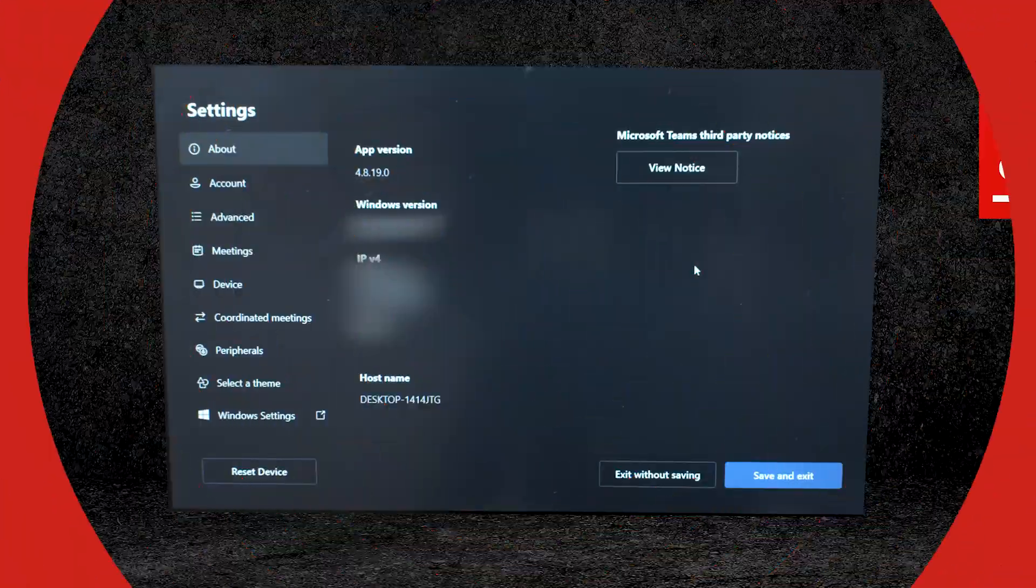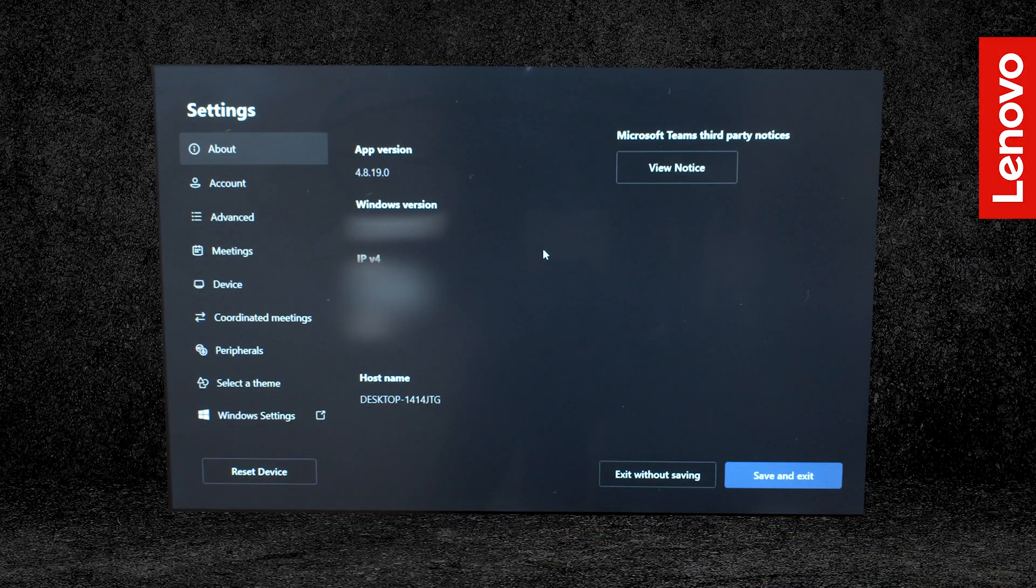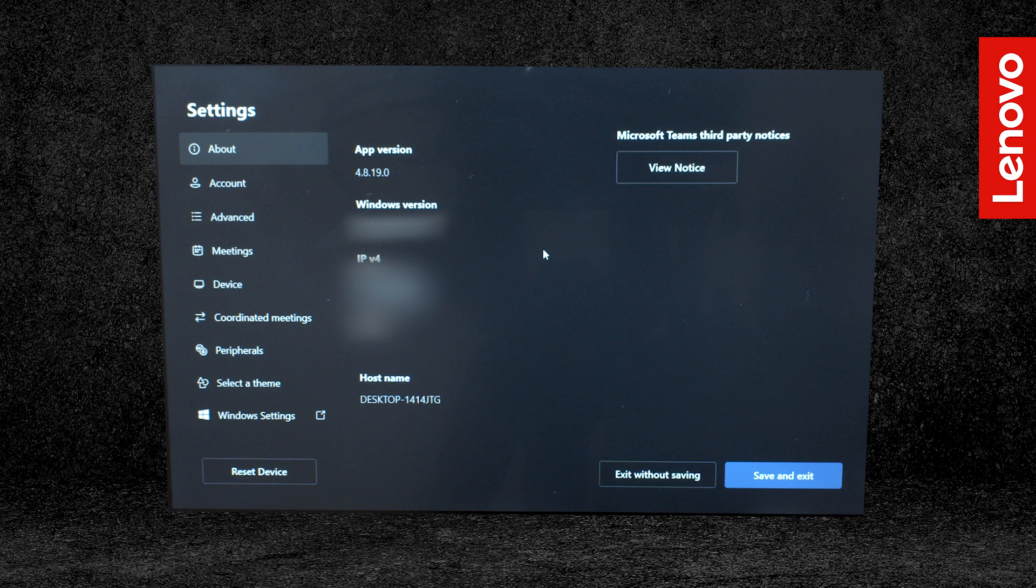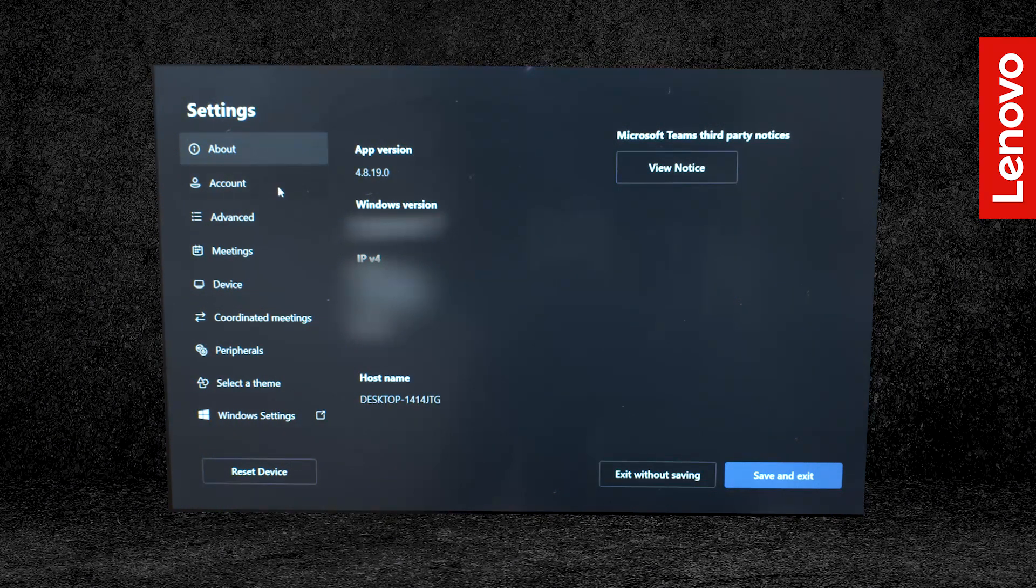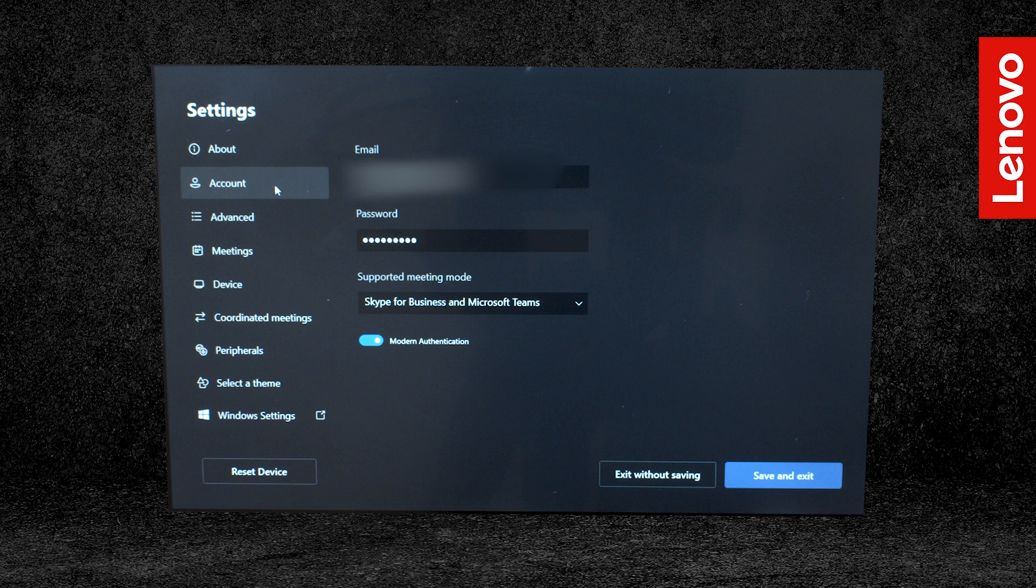On the Settings page, you can access the following tabs. About will give you app and Windows versions info as well as your IP address. You can login to your Teams account from the account menu.